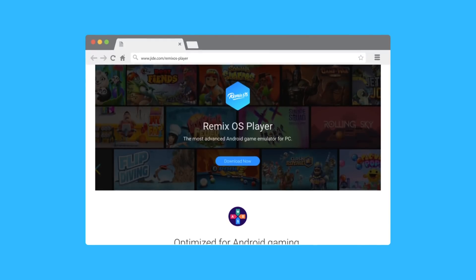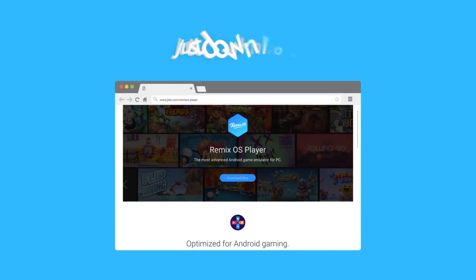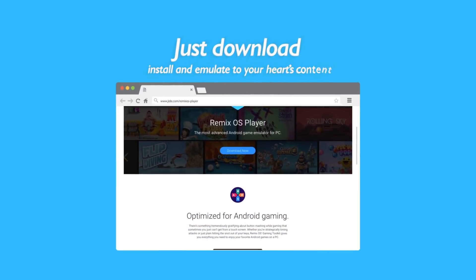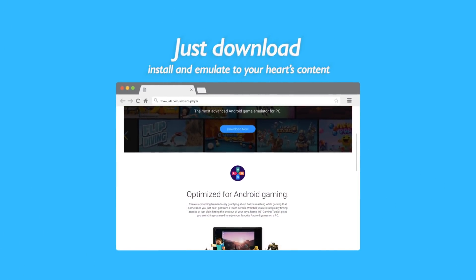Just download, install, and emulate to your heart's content. Android games and apps running in multiple windows on your PC.